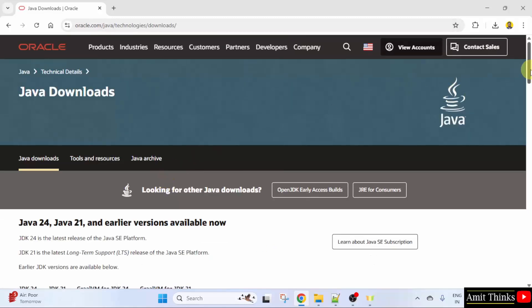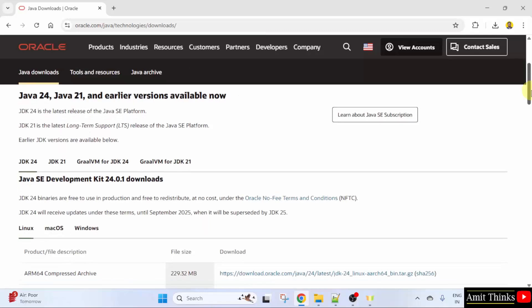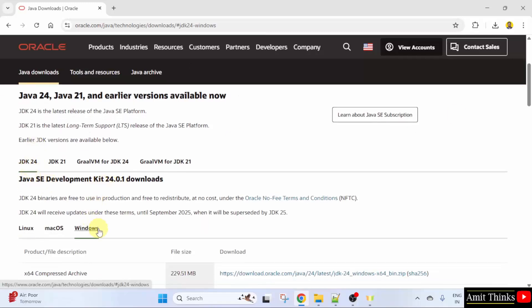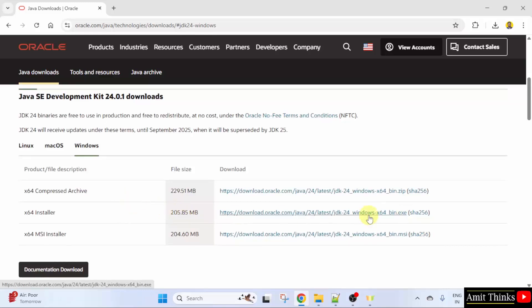Go below and the current version is visible. Here it is. For Windows, click here. Go below. We want the installer file. So, I will click the exe file. It's 205 MB. Click on it to download.